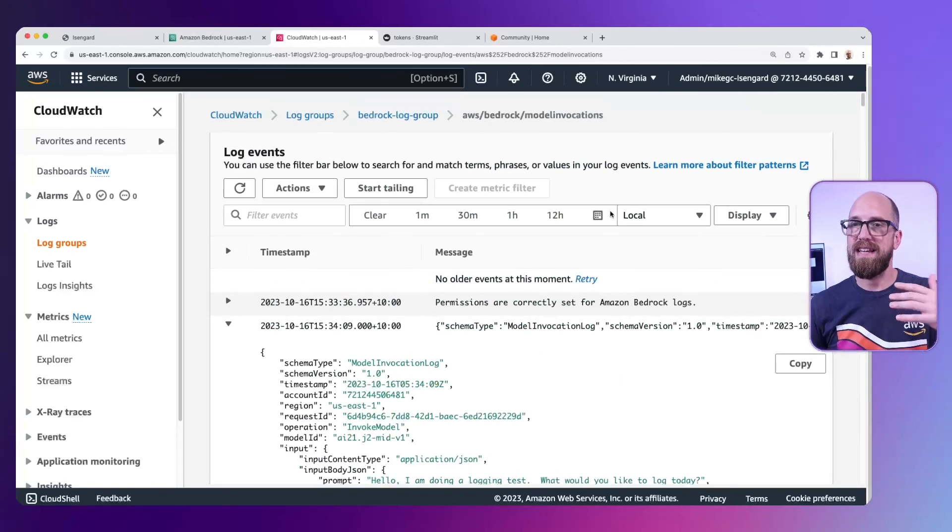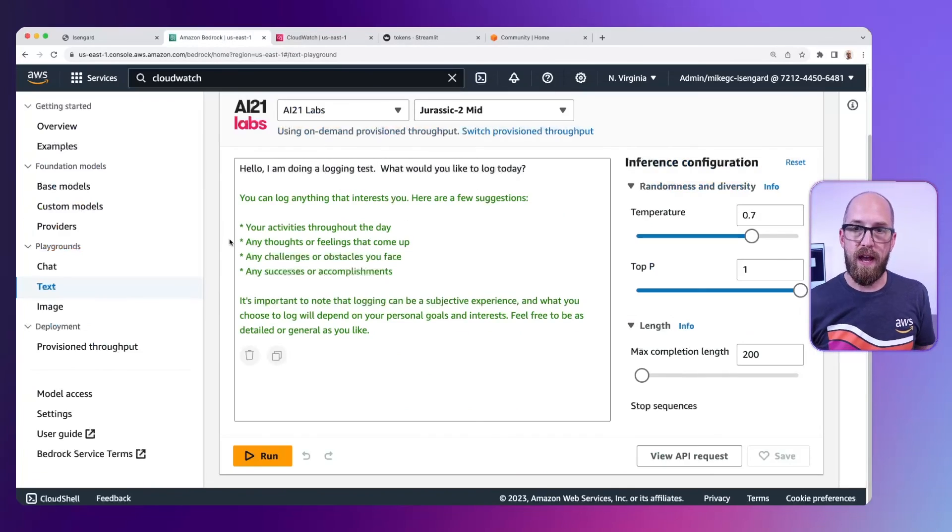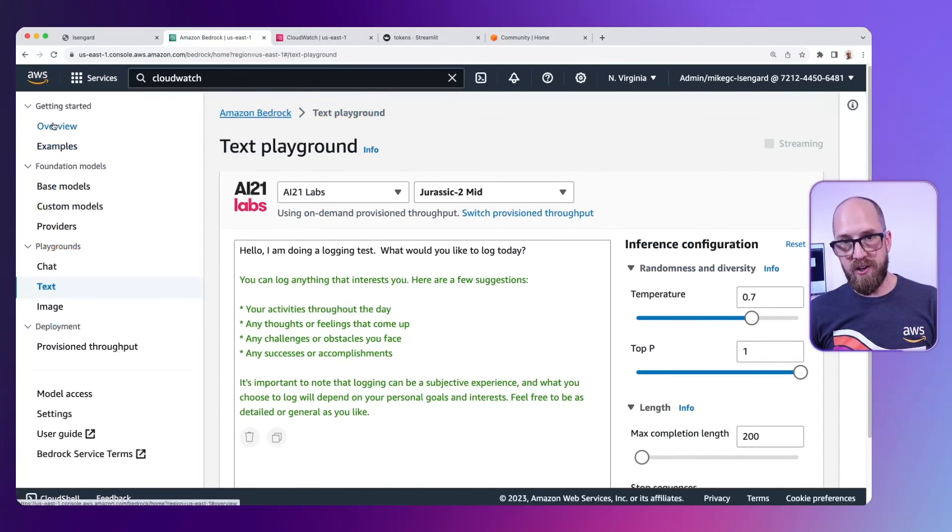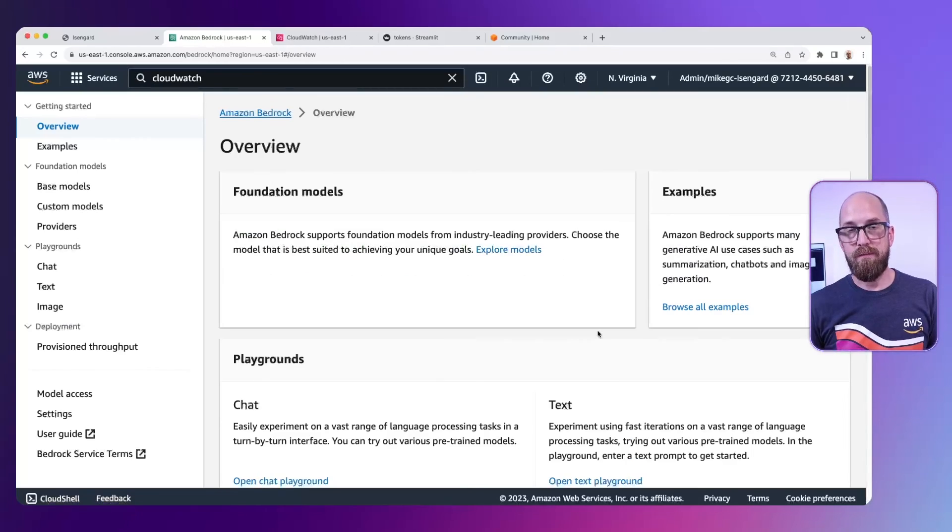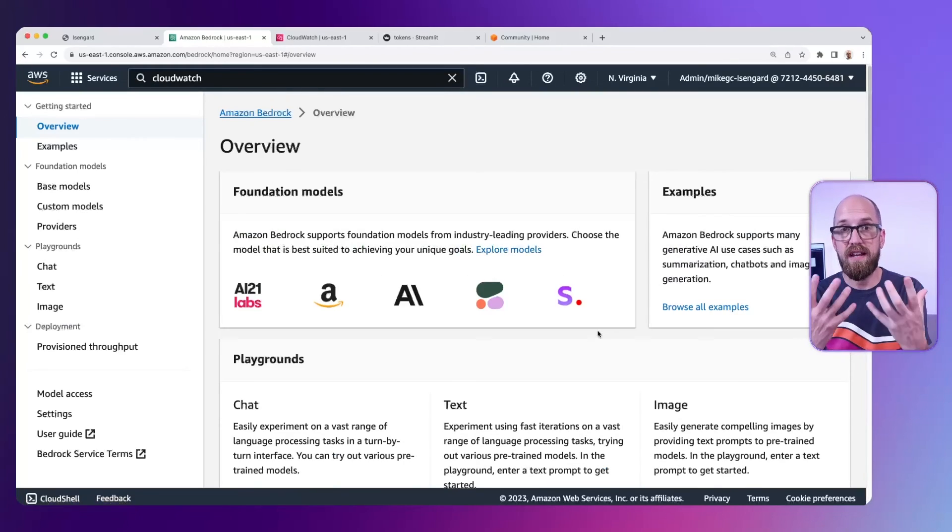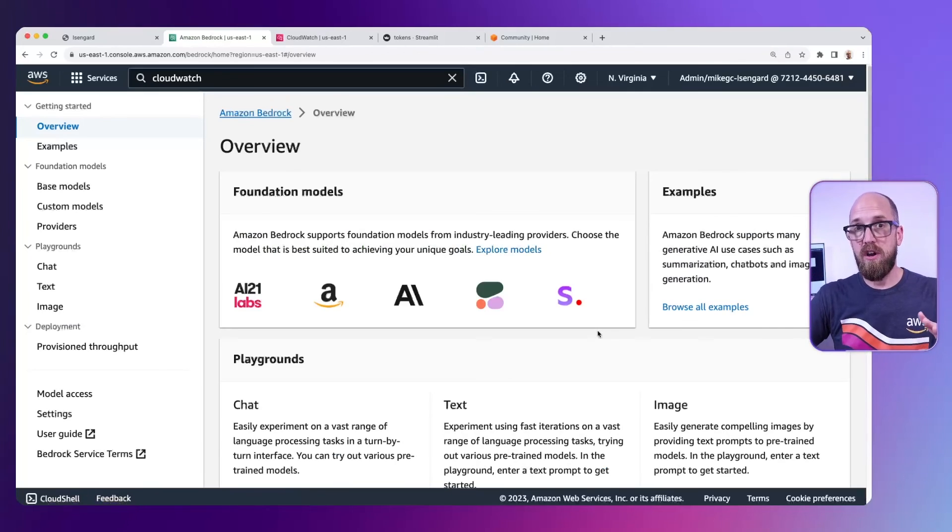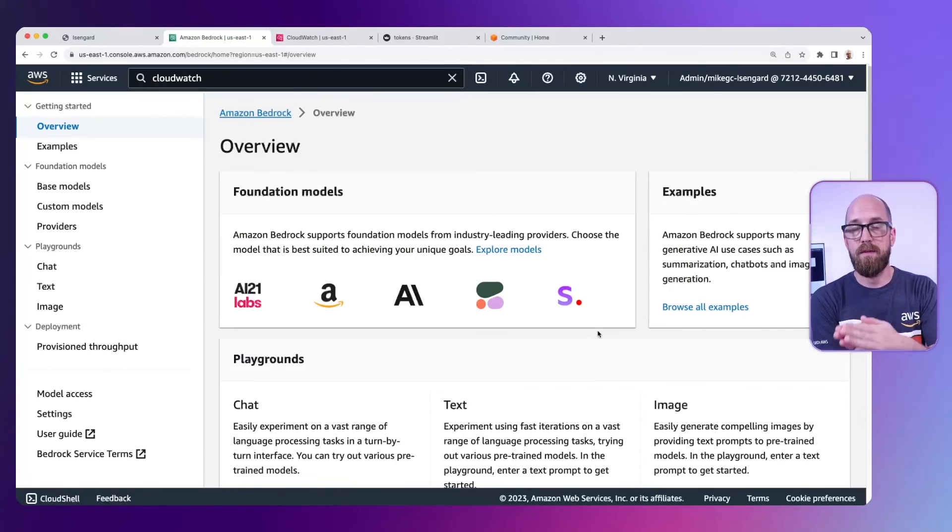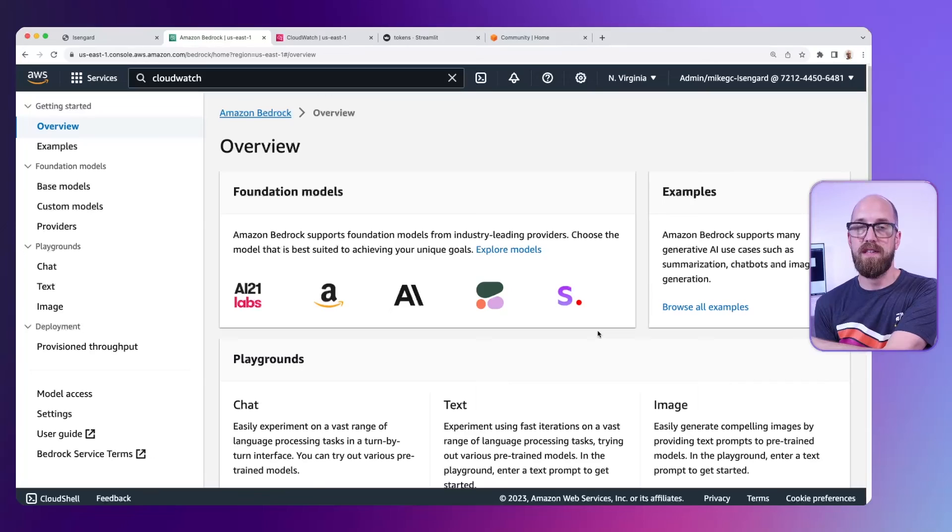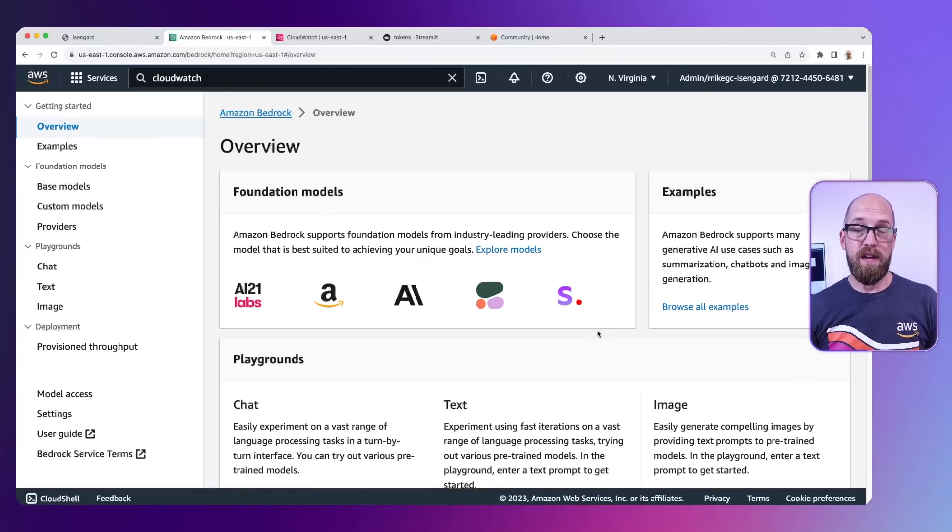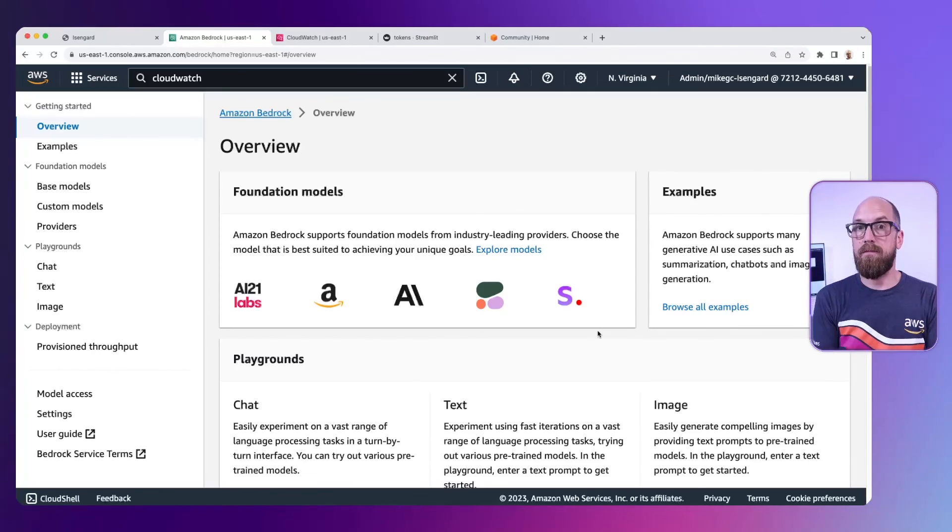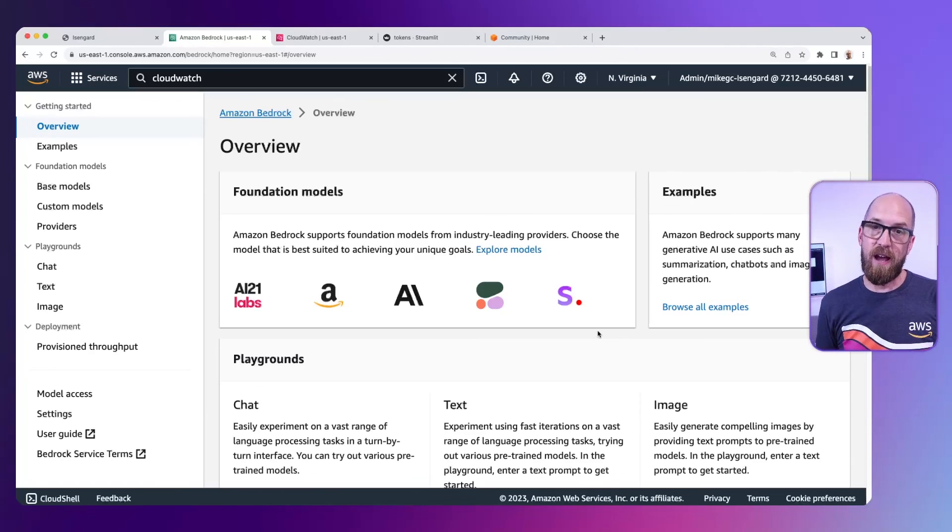But that is how you can use CloudWatch to both look at the metrics for the bedrock invocations you're making and looking at those token breakdowns. And it's also how you can actually log all of the invocations you're making, both the prompt and the response that you get back from the model as well. I hope that's been useful and it's given you a sense of what tokens are and how you can get some visibility of those tokens inside the Amazon Bedrock service.